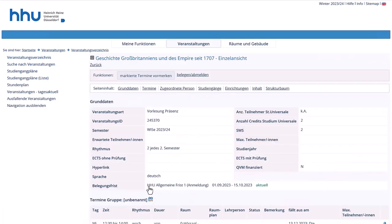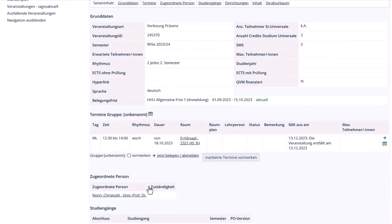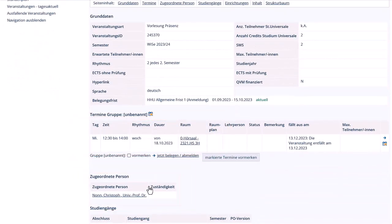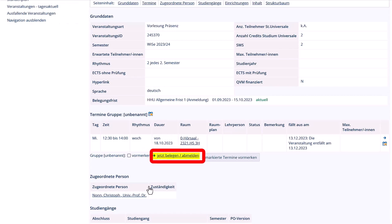Here you can see when and where the class takes place, who is giving the class, and much more. You can also register for the class here.